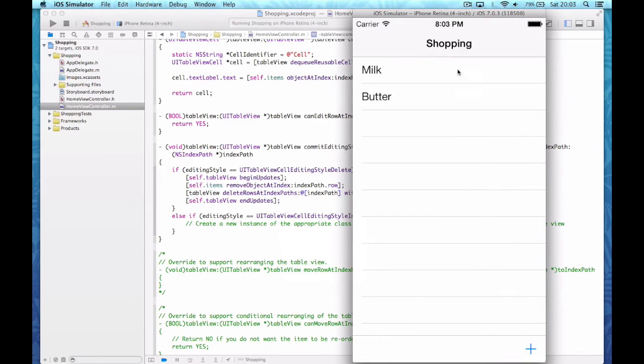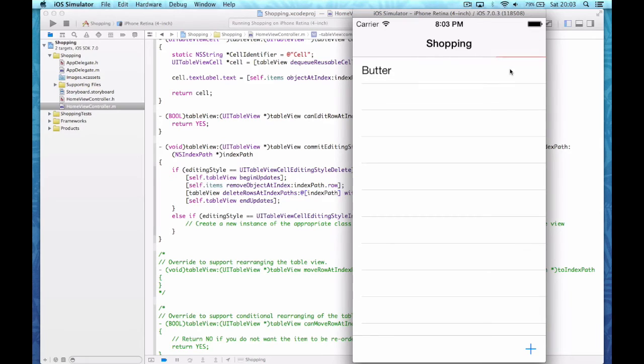Let's test it again. If I swipe across and tap Delete, you can see it deletes the row and the other row moves back up.